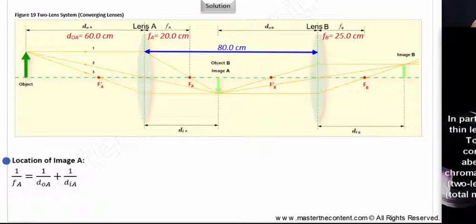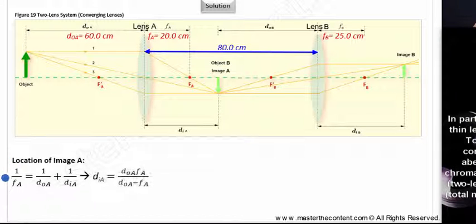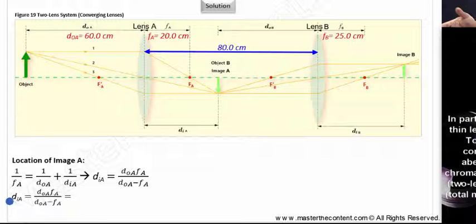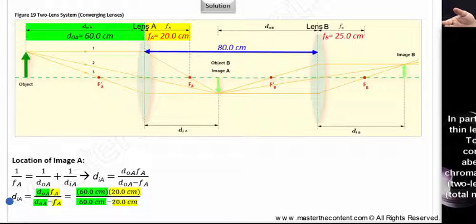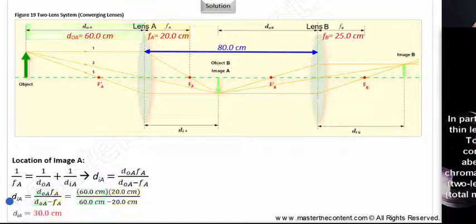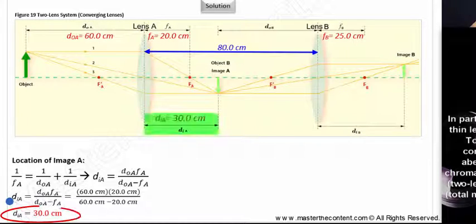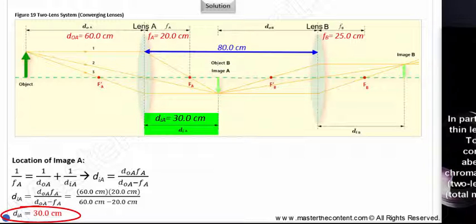We'll begin with the lens equation, and if we solve the equation for image distance, we end up with the following. We can go ahead and fill in our givens: 60 centimeters for object distance in front of lens A, and the focal length of lens A is 20 centimeters. Solving, we find that the image formed by our first lens is going to be 30 centimeters behind lens A. Since the image distance is a positive number, that tells us the image is real and located 30 centimeters behind lens A.